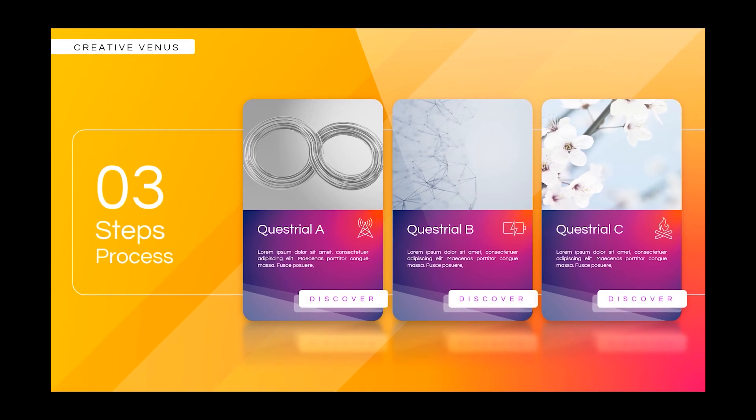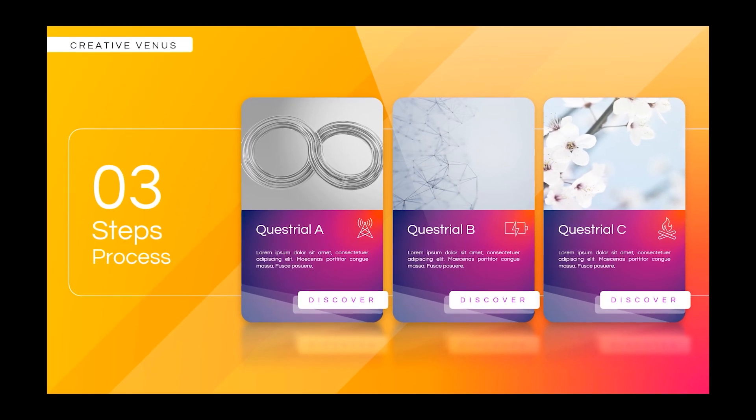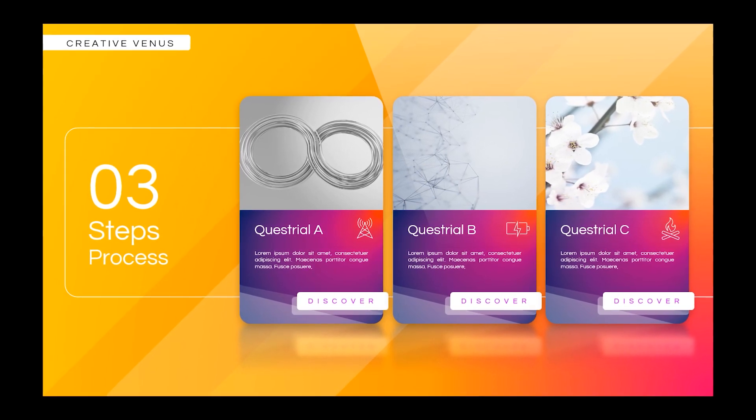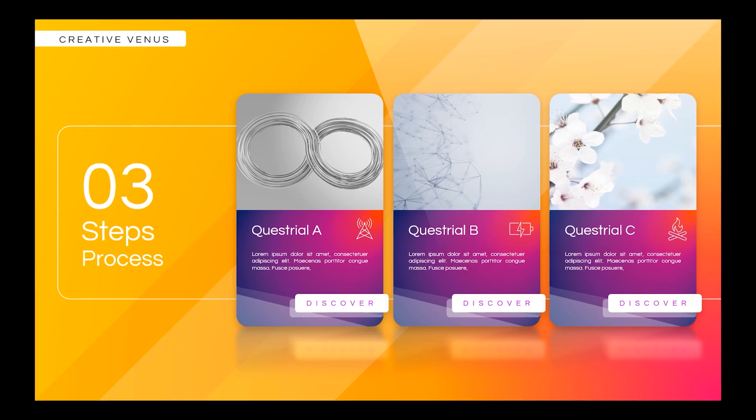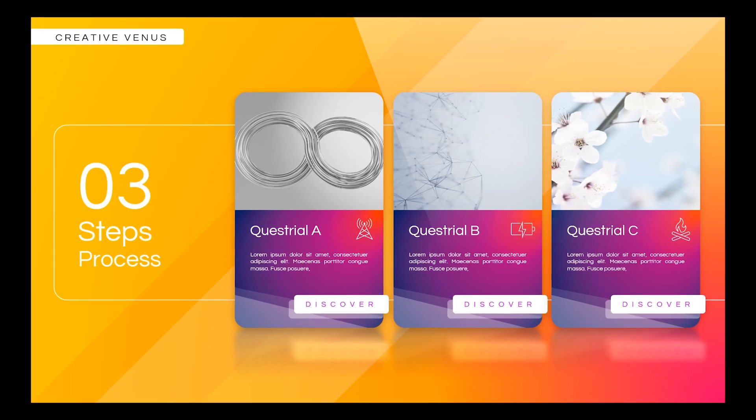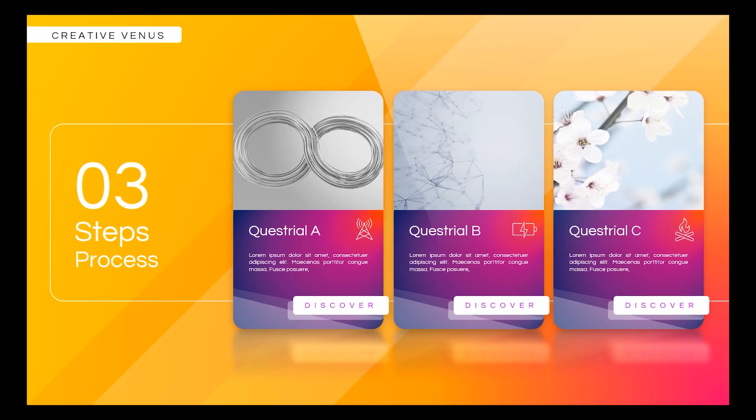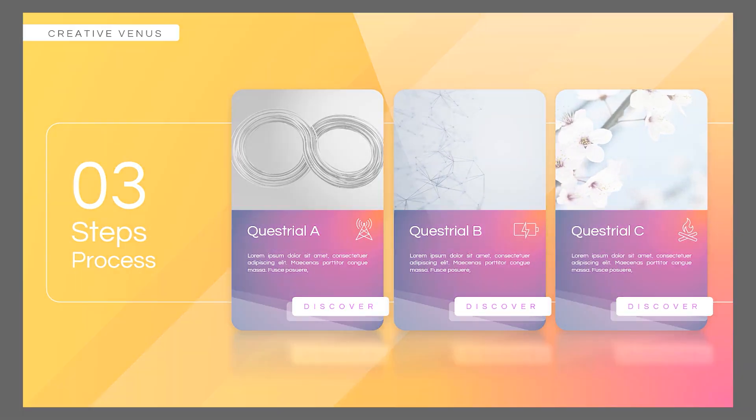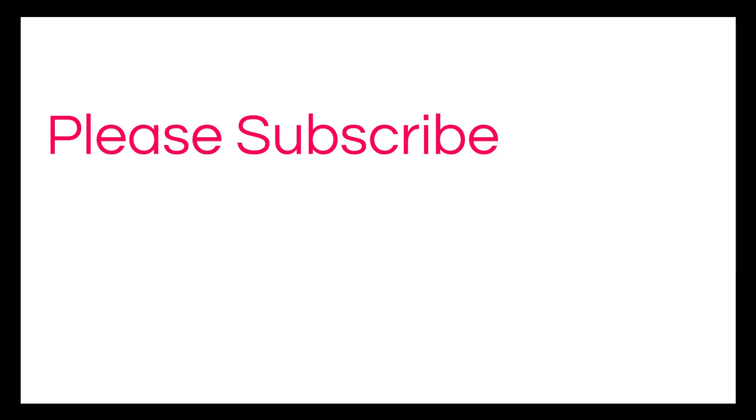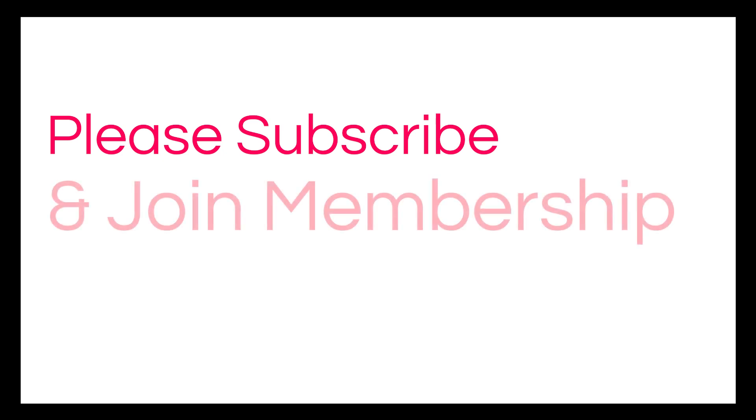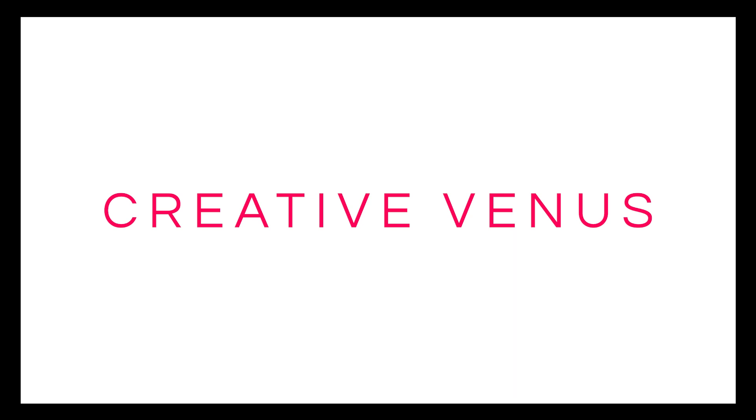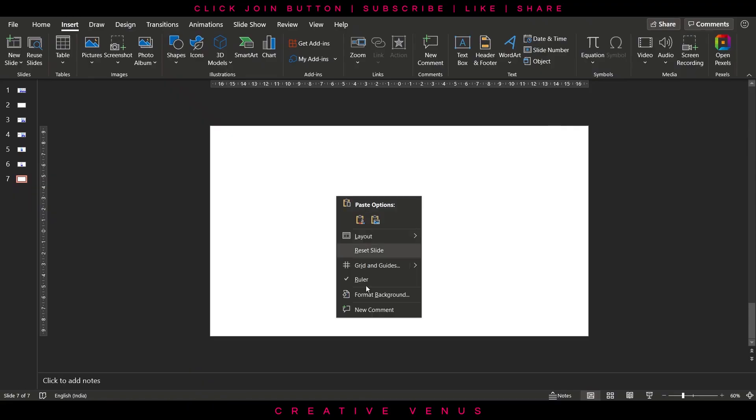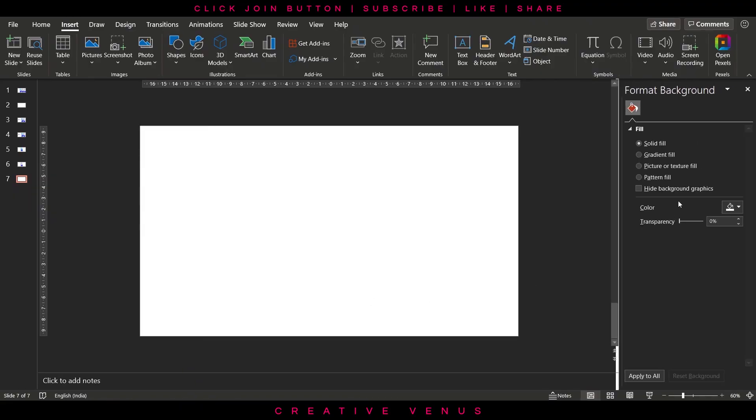Hey everyone, Creative Inus here and welcome to another beautiful tutorial. Today we will design this three steps process diagram and I hope you will like it. So please subscribe to our channel and join the membership.